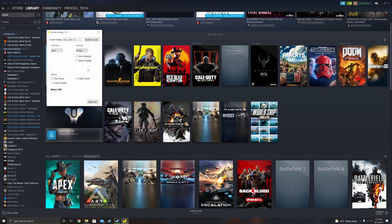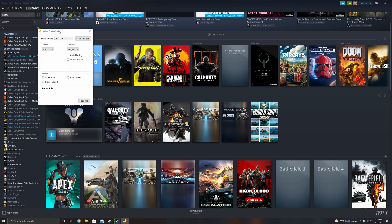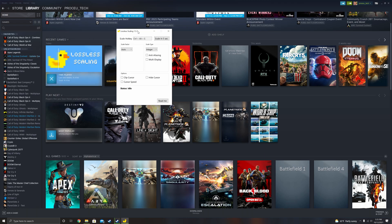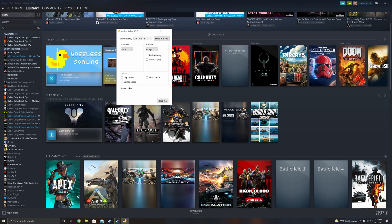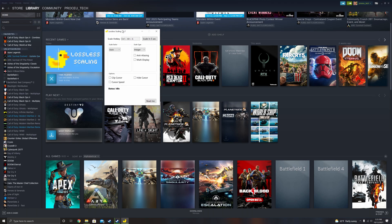What we're going to be going over today is this Lossless Scaling 1.5.7 app, which is available on Steam. Unfortunately this app is not free, however there is a free version called Lossless Scaling Light. Either way, this app costs $4.99 and it's kind of interesting to check out if you're a tech nerd.